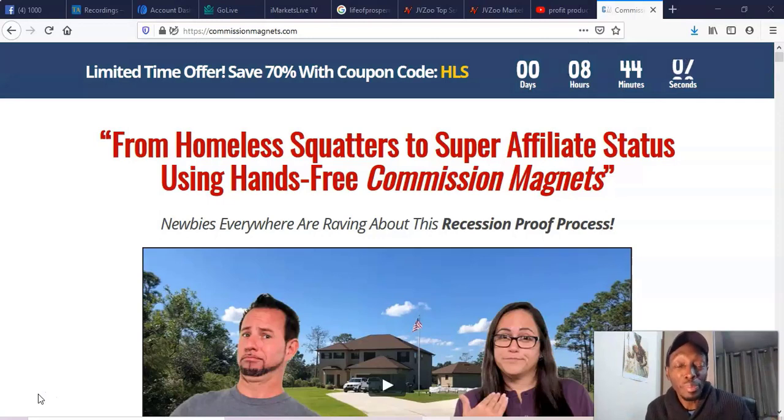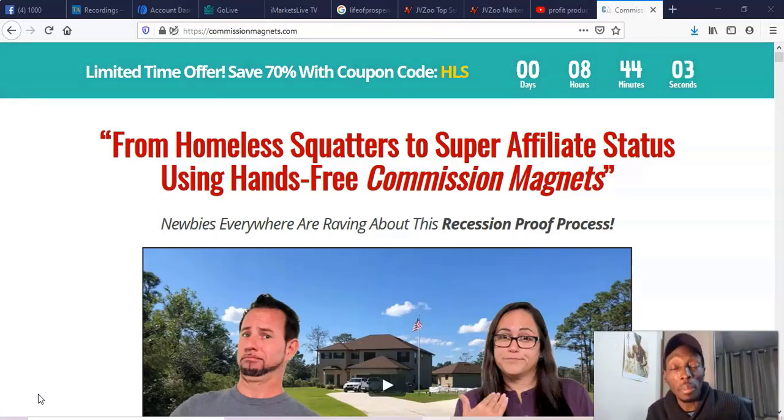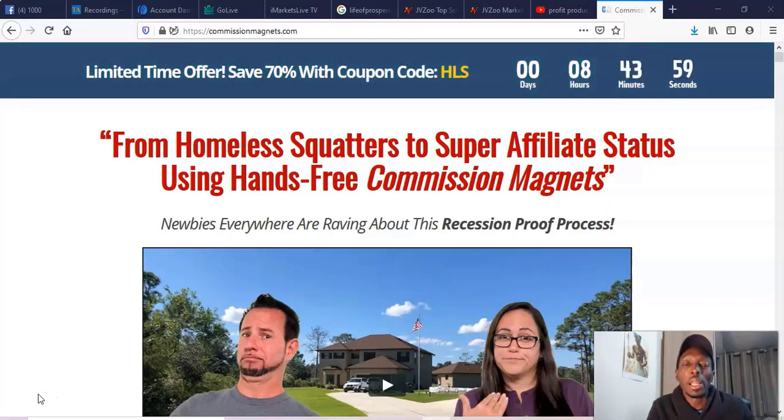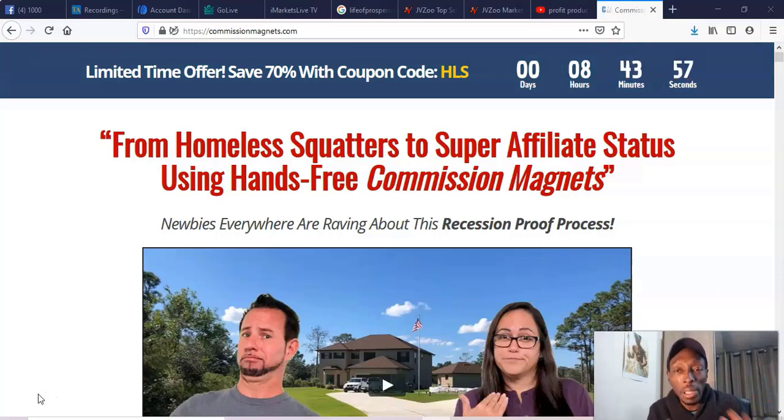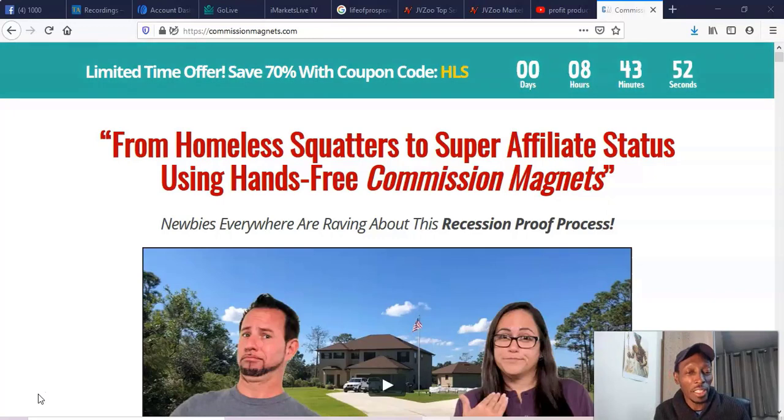And if at any point you want to get access to my free four-part affiliate marketing course, then all you got to do is just go below this video, there'll be a link there, just click on that and you can get completely free access to this video marketing course.